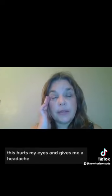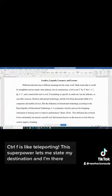This hurts my eyes and gives me a headache. Control F is like teleporting. This superpower lets me state my destination, and I'm there.